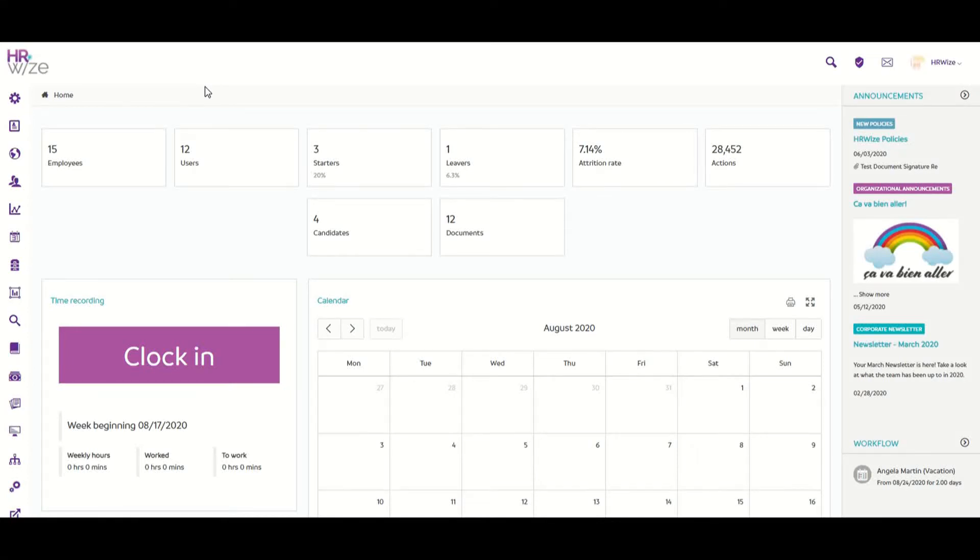Asset Management allows you to add and track important and high value assets assigned to an employee's record. In a separate session, we look at how to create our asset categories and our asset types.